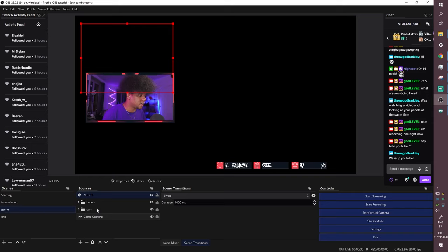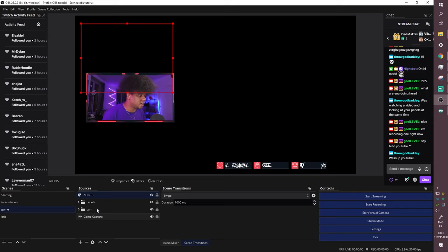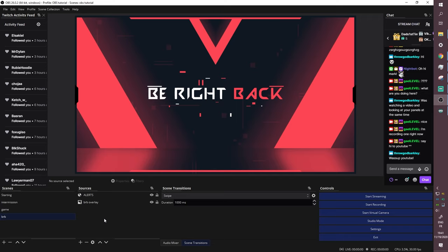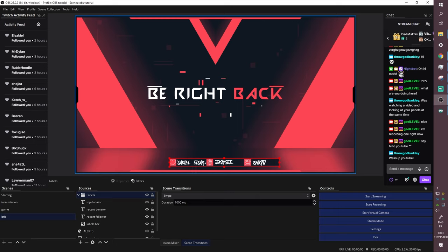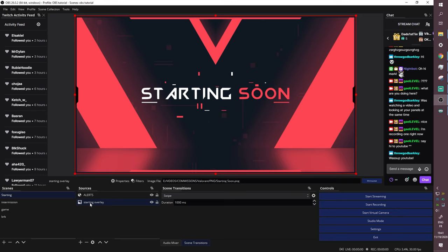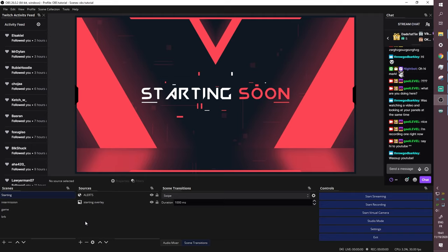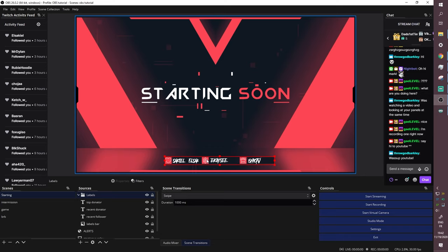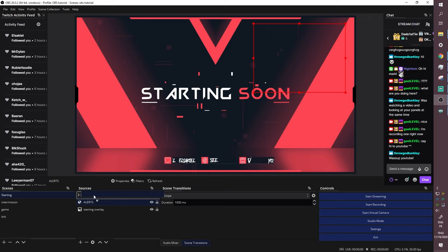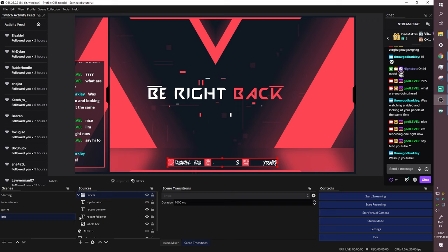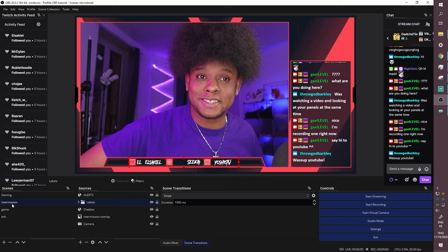Now use 'Paste Reference' to copy the labels group to other scenes — because you want it to look the same everywhere. Right-click on 'Labels,' Copy, go to the Game scene, right-click, and 'Paste Reference.' Collapse the group, and make sure the alerts source stays at the very top of the list. Do the same for the BRB scene — Paste Reference and place it where you want. Always verify alerts are on top of everything.